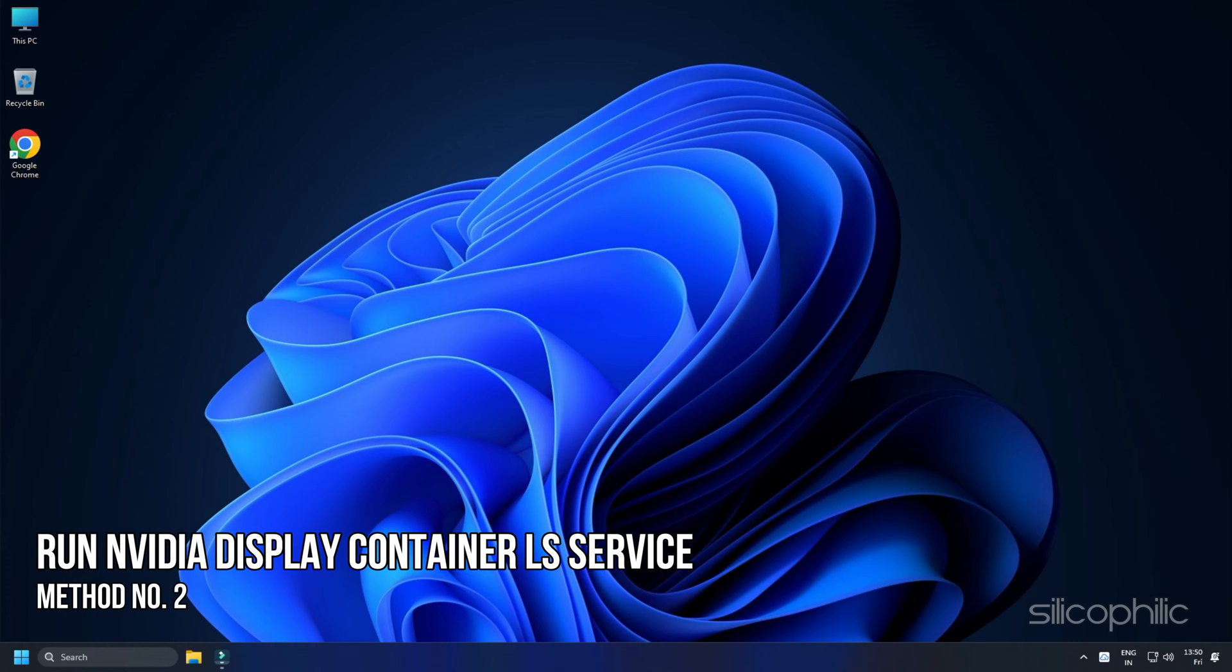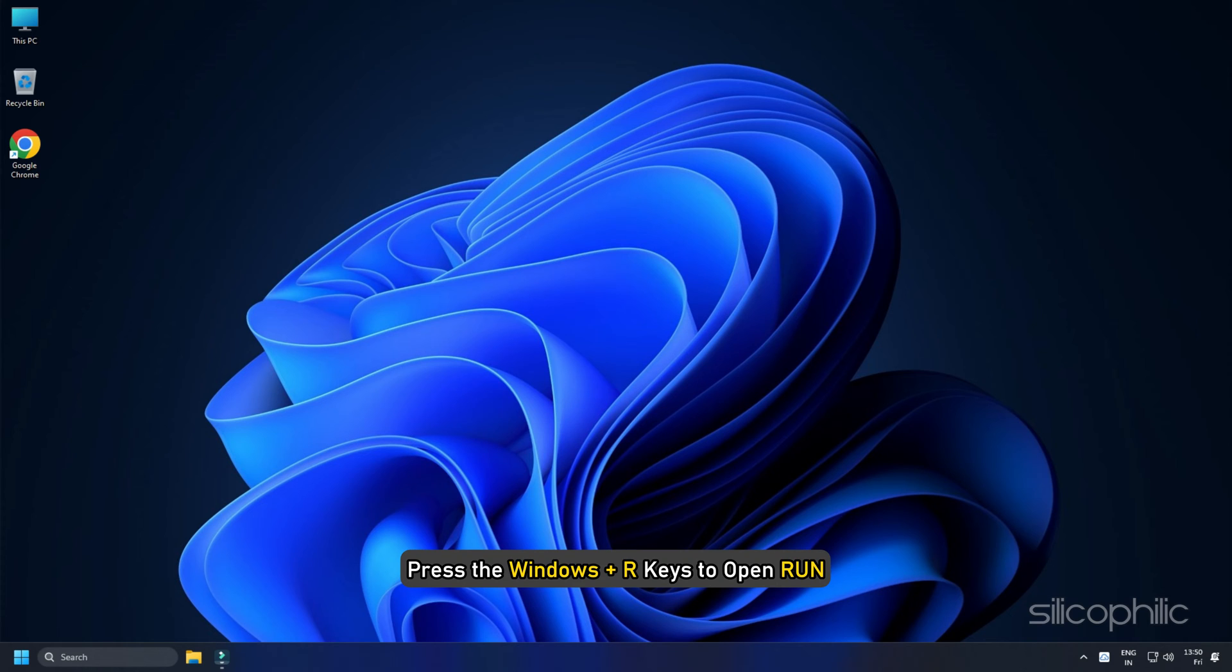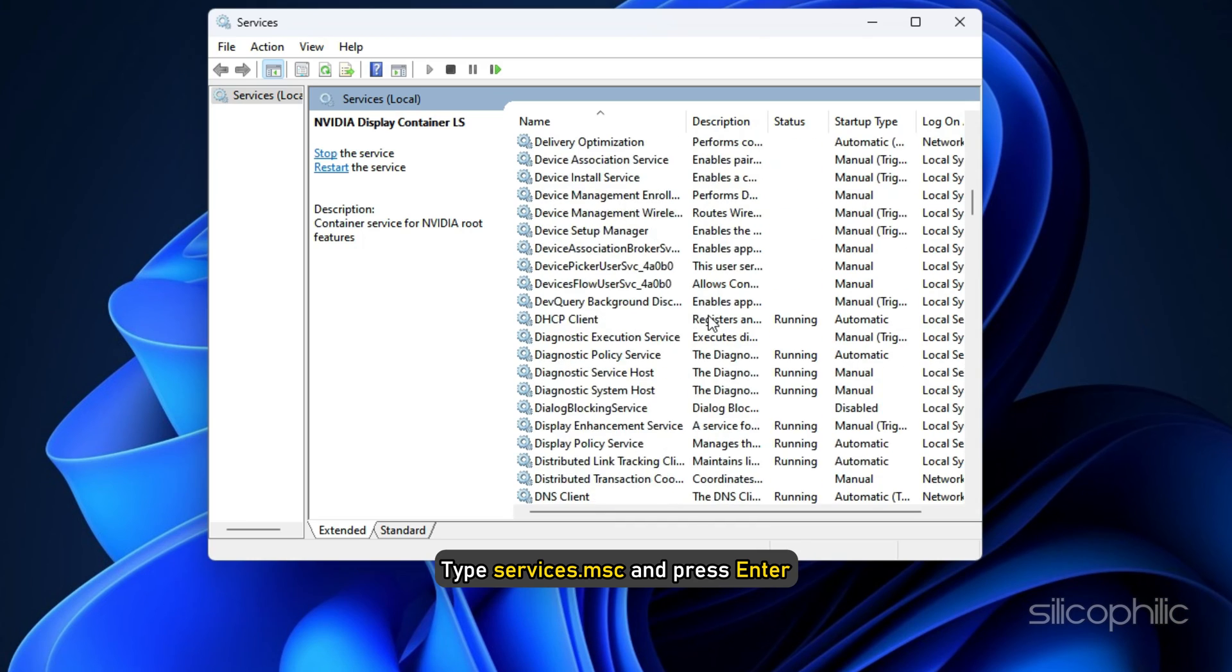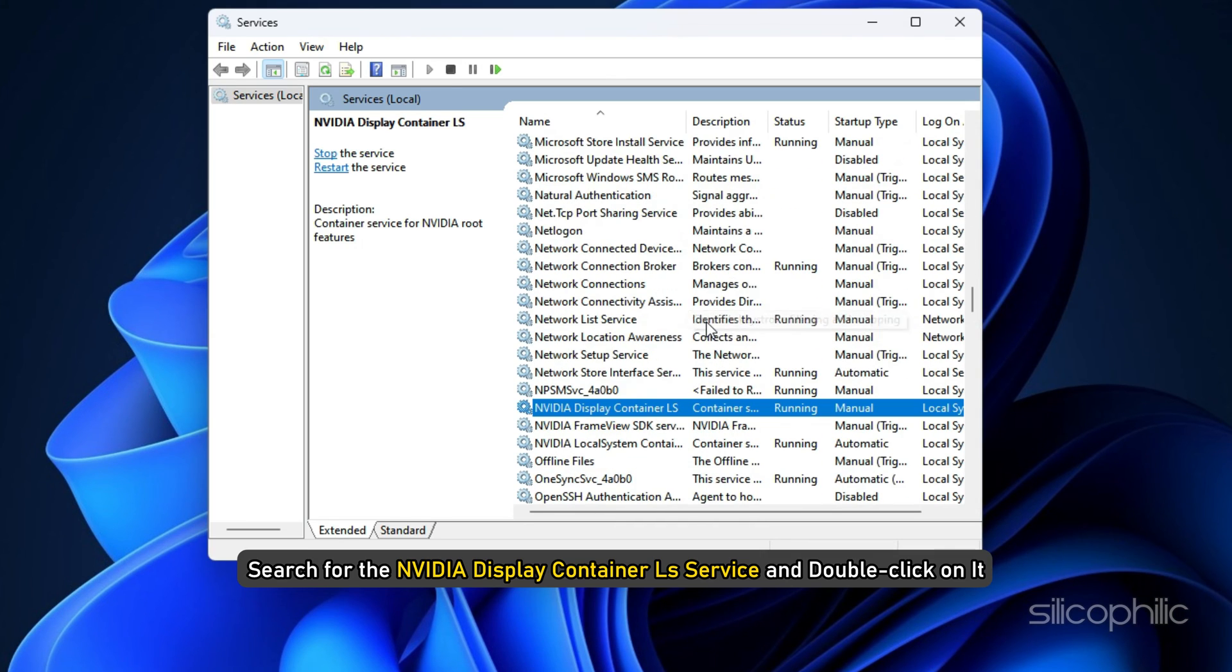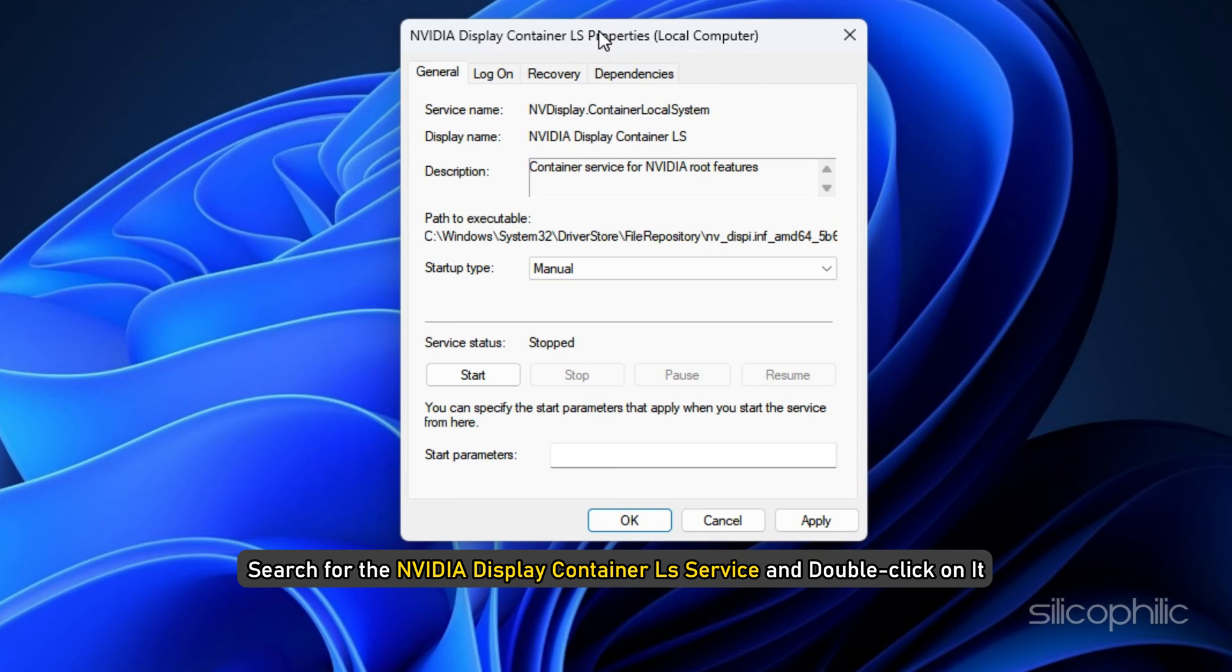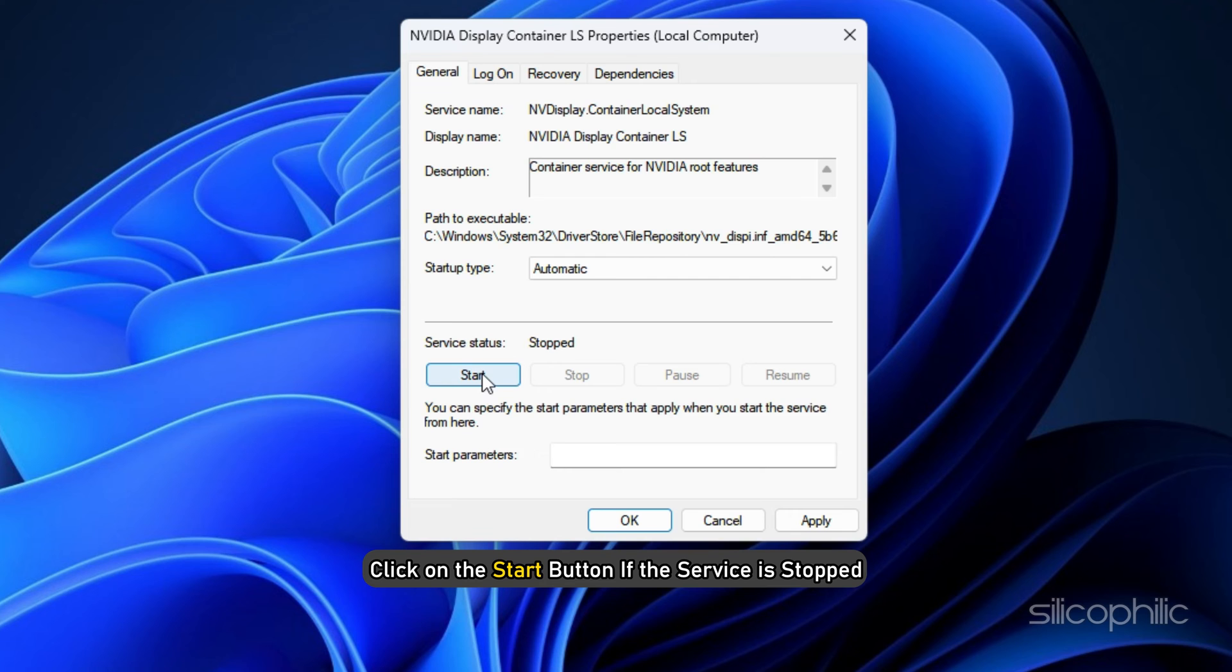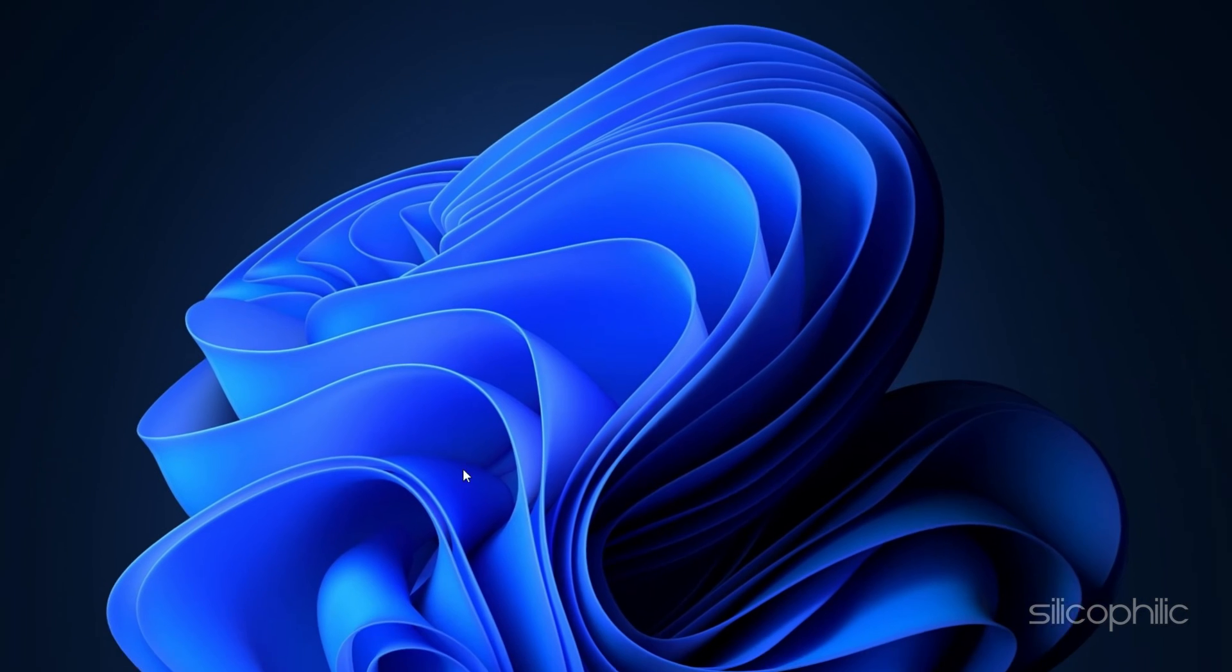Method 2. The next thing you need to do is make sure the Nvidia Display Container LS Service is running. Press the Windows plus R keys to open Run. Type services.msc and press Enter. Search for the Nvidia Display Container LS Service and double-click on it. Set the Startup Type to Automatic. Click on the Start button if the service is stopped. Click on Apply and OK to save the changes.